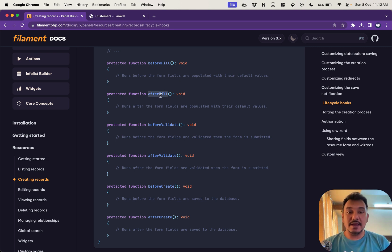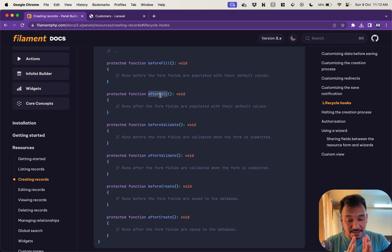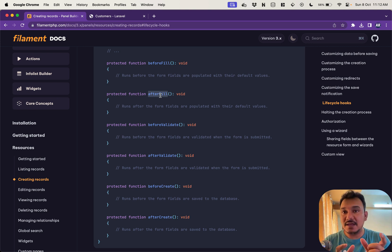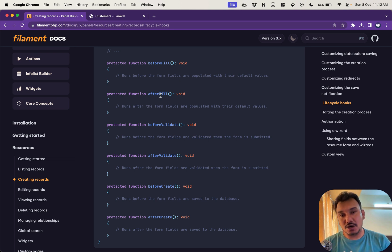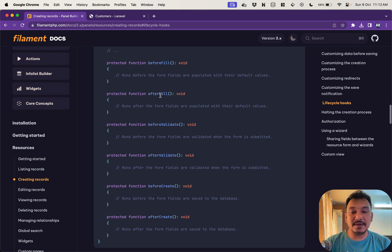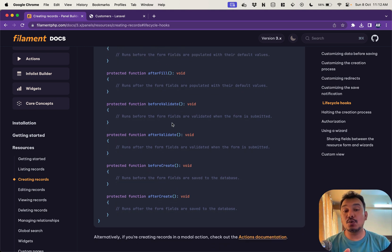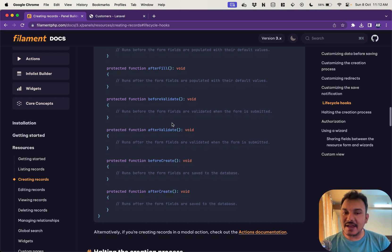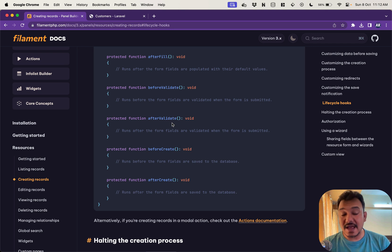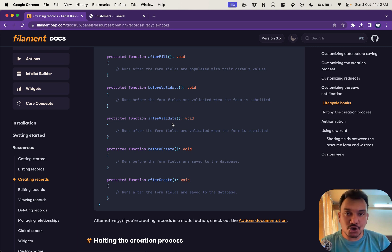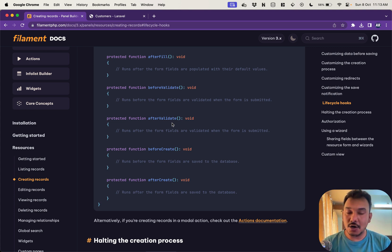And again because we have an after fill it makes me believe that there is a before fill which means till that point the input field doesn't have that value and this hook is going to get fired when the field has the value. Similarly we have two before and after for the validation and we have before and after for the create, and for this video I'm going to show you the two major difference between the before and after of a create hook.